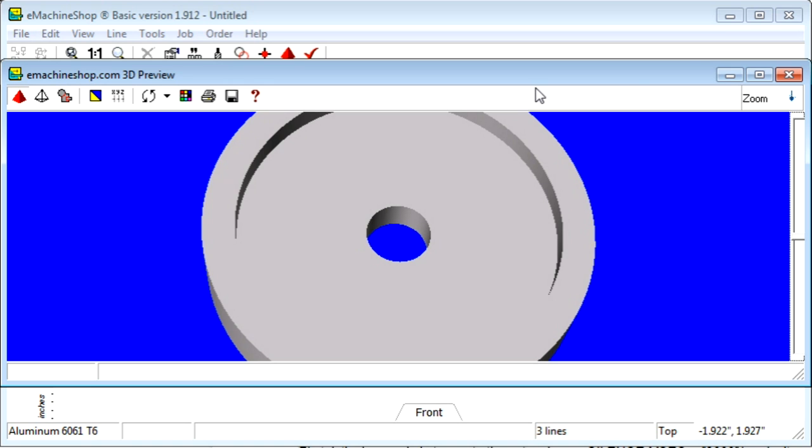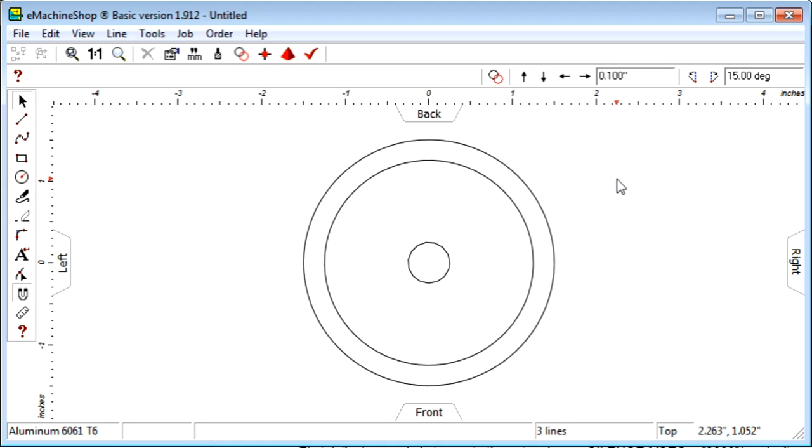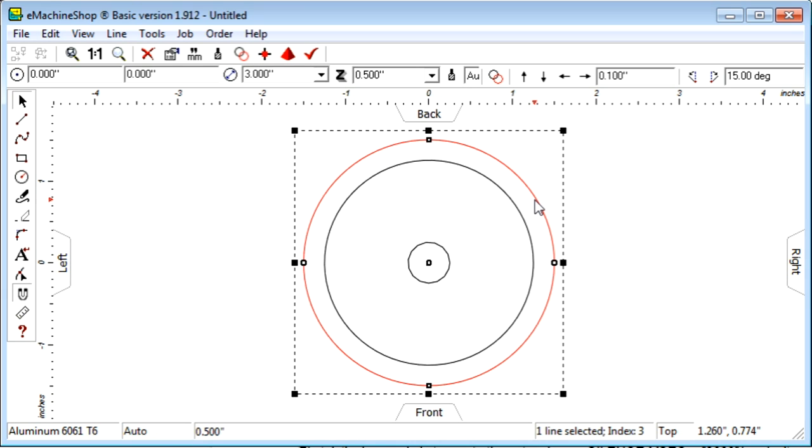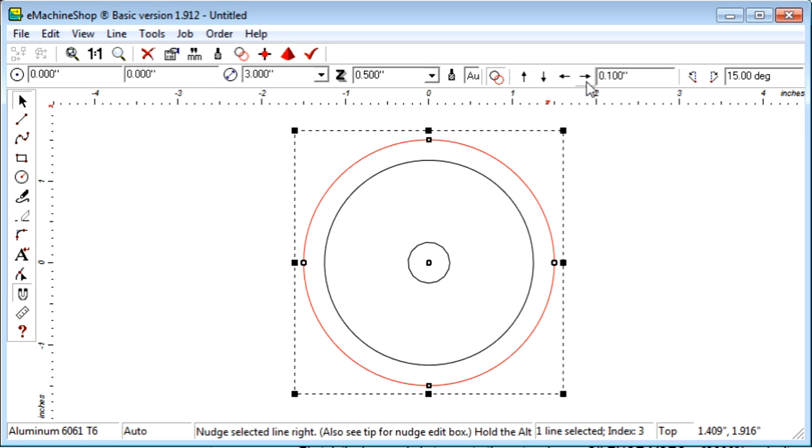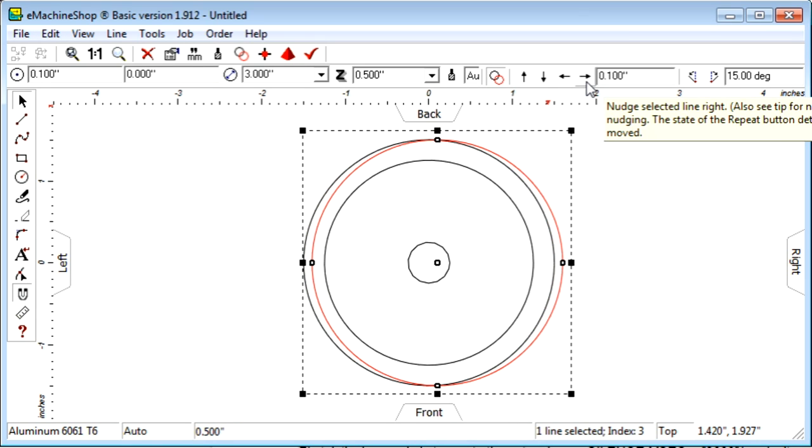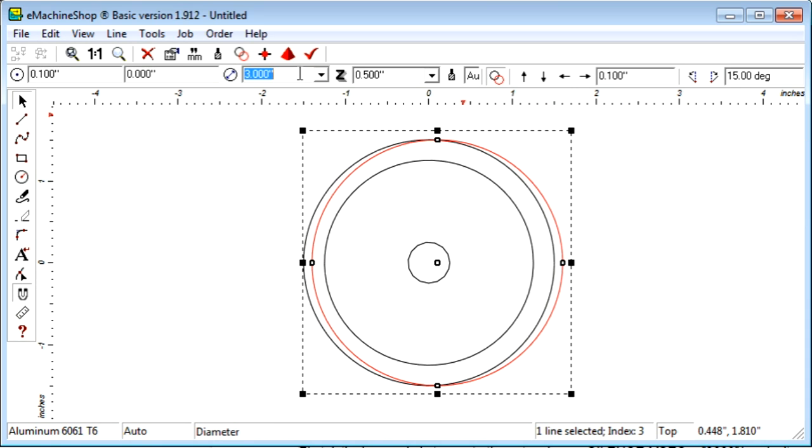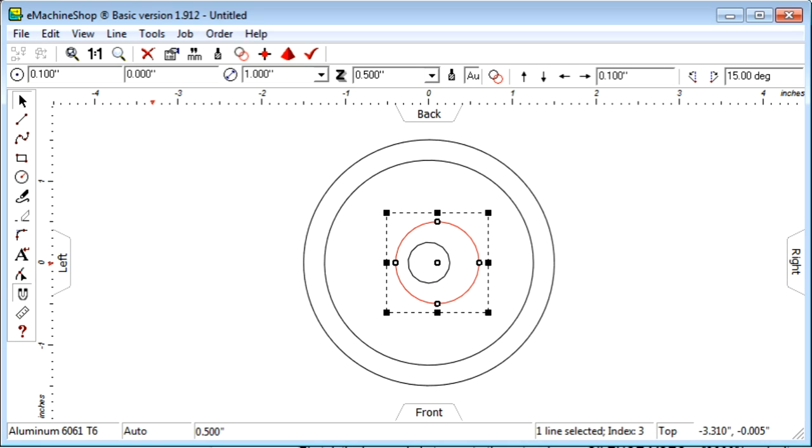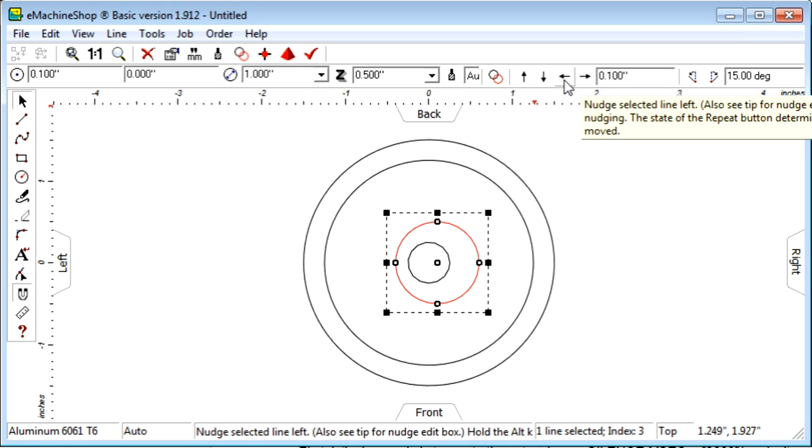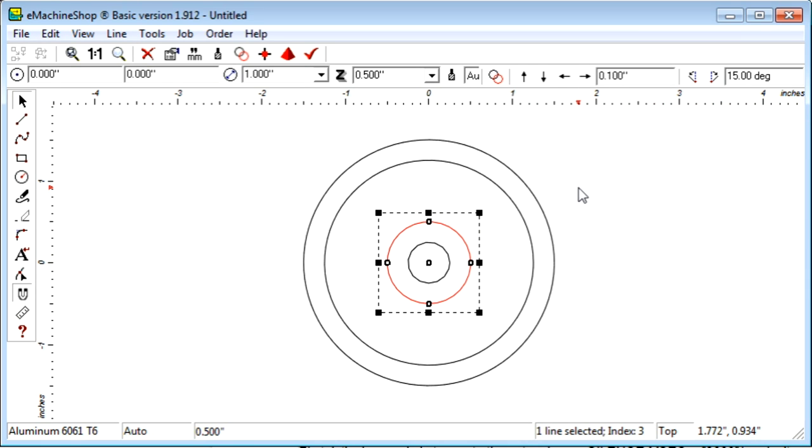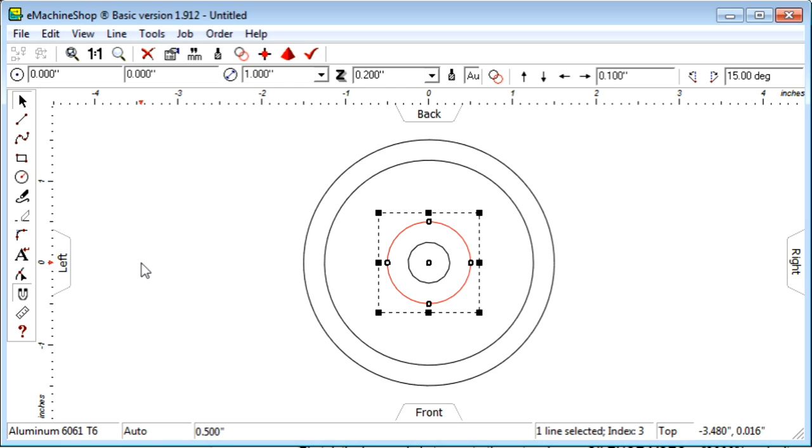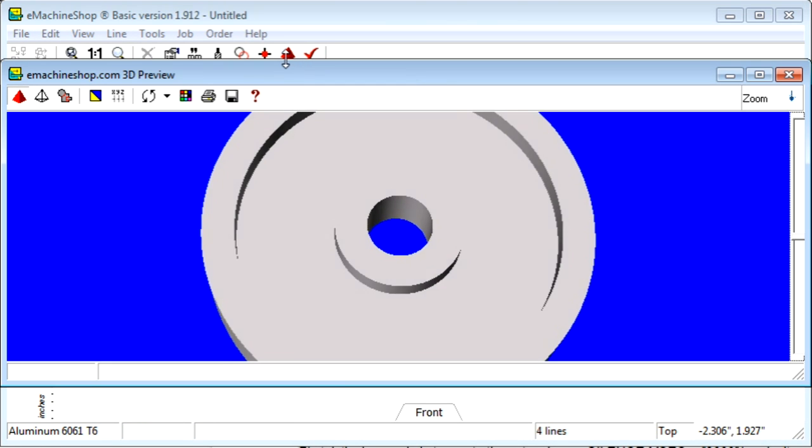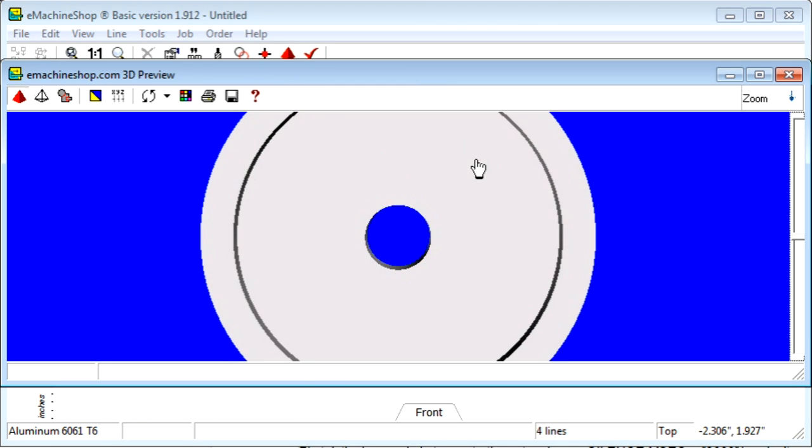Close the 3D view. Now let's make a center hub. We do this in a similar way that we made the recess, except the Z value will be positive instead of negative. Click the large circle and then the Repeat button. Click the Nudge Right button to make a copy. Let's set the diameter to 1 inch for the hub. And nudge back into place. To make this line a protrusion, we can set Z to plus .2. Let's take another look at the 3D view. We can now see the center hub.